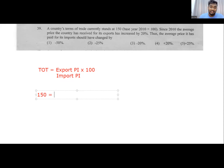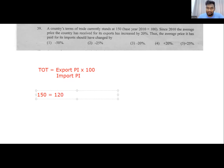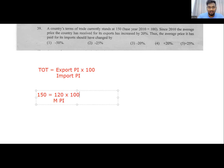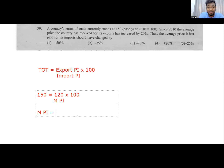Export price index has to be 120 — base year is 100 and it increased by 20. They are asking by how much import prices have changed. Using the TOT equation: 150 equals 120 divided by import price index, times 100. Rearranging, the import price index equals 80.